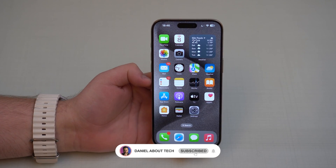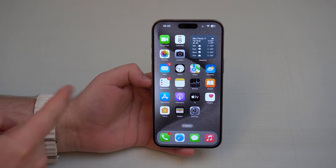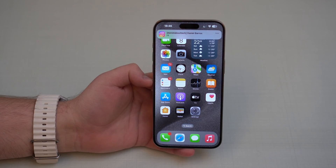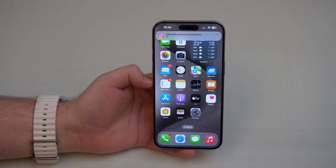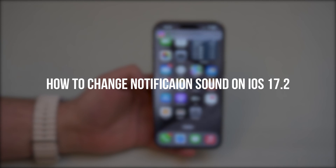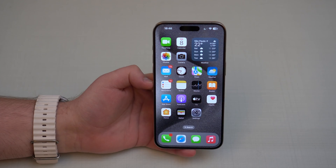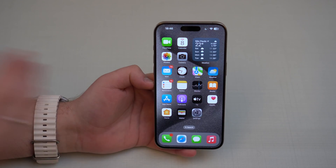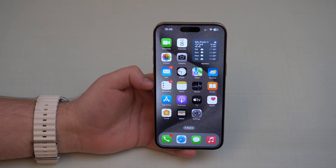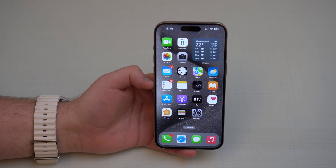How is it going everybody? You're watching The Know About Tech and today I'm going to show you this. As you can see, Apple now finally allows us to choose the notification sound, notification tone for any notification from any app on the iPhone. That's a new feature just released in iOS 17.2. Let me show you how it works.